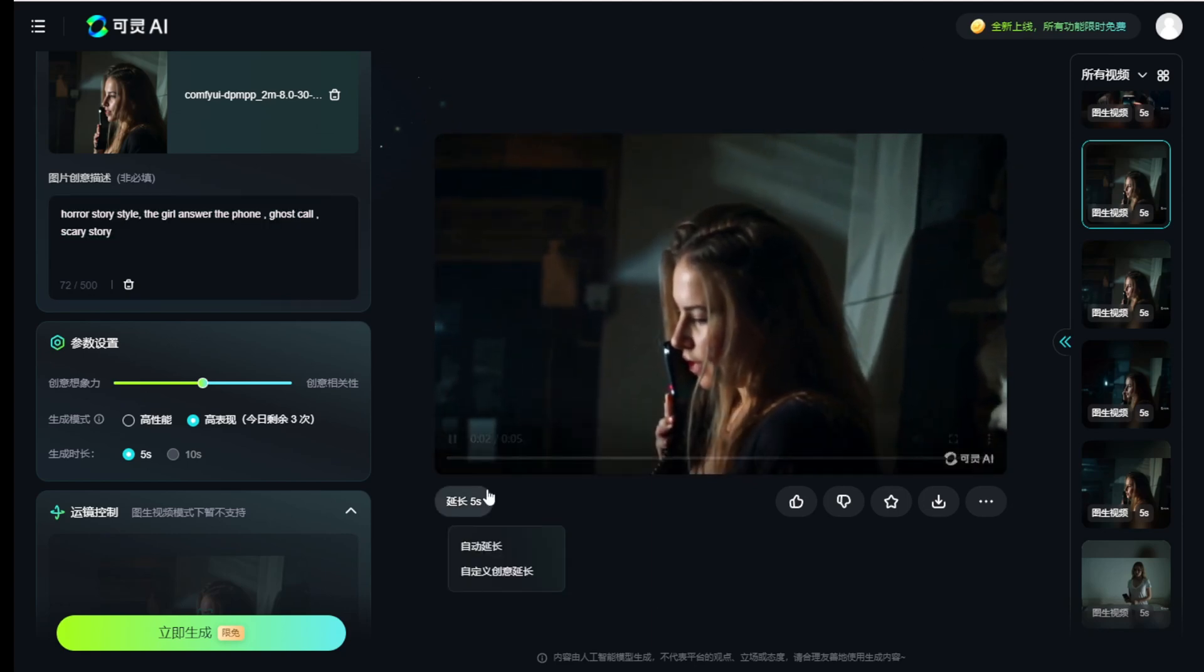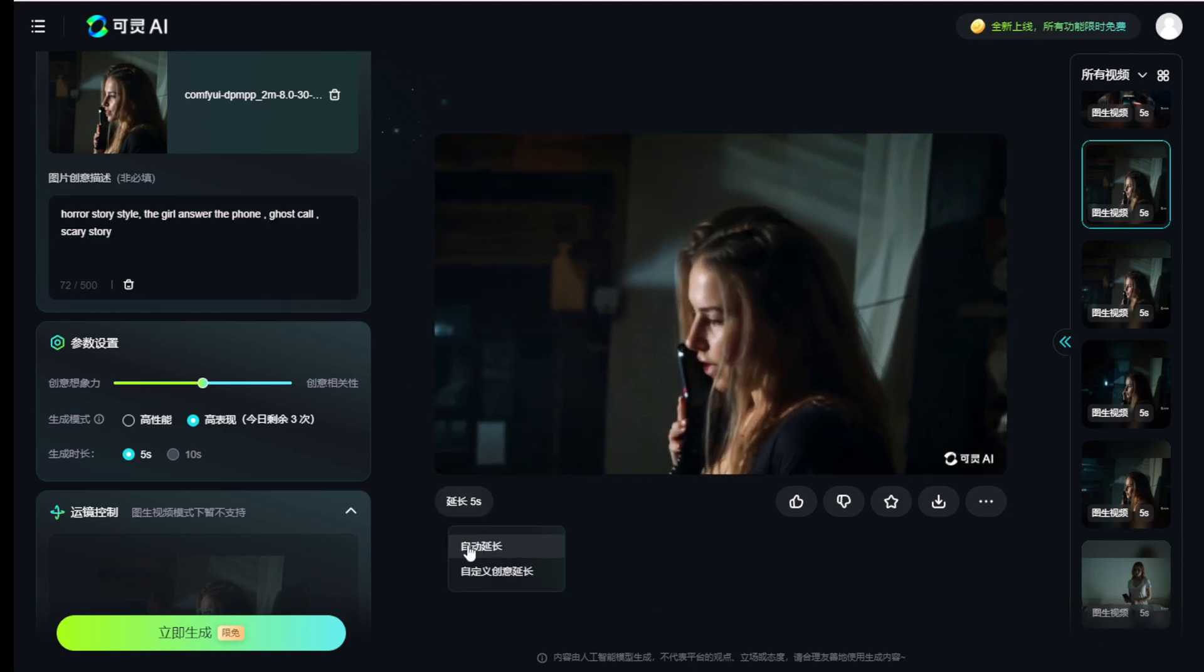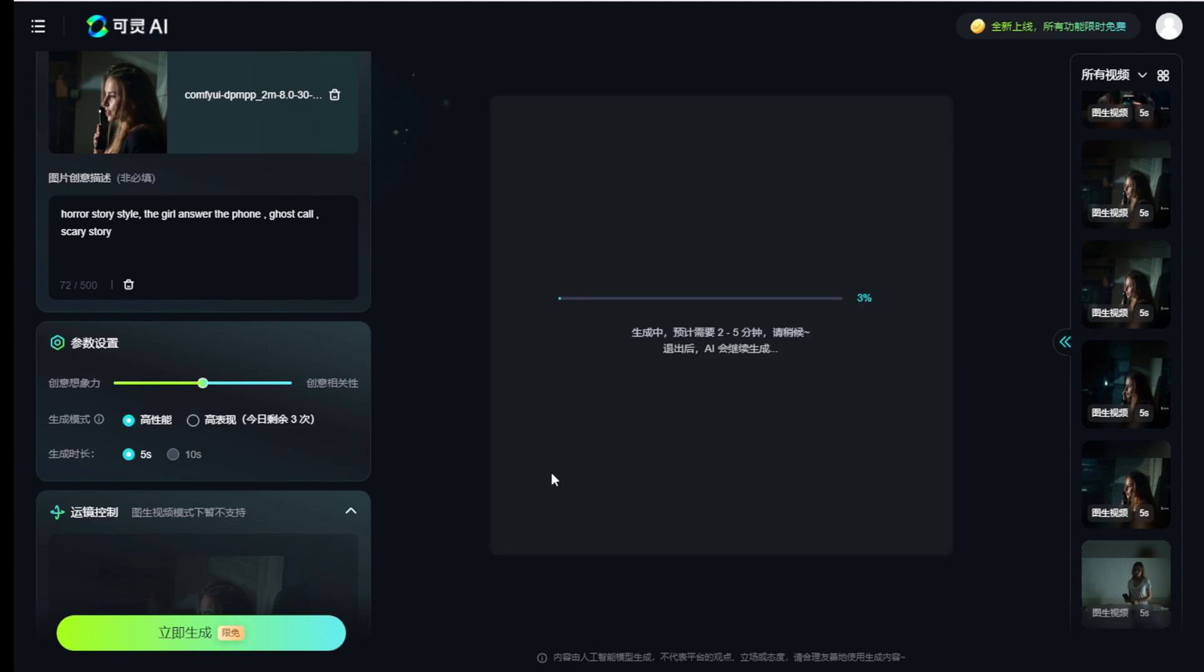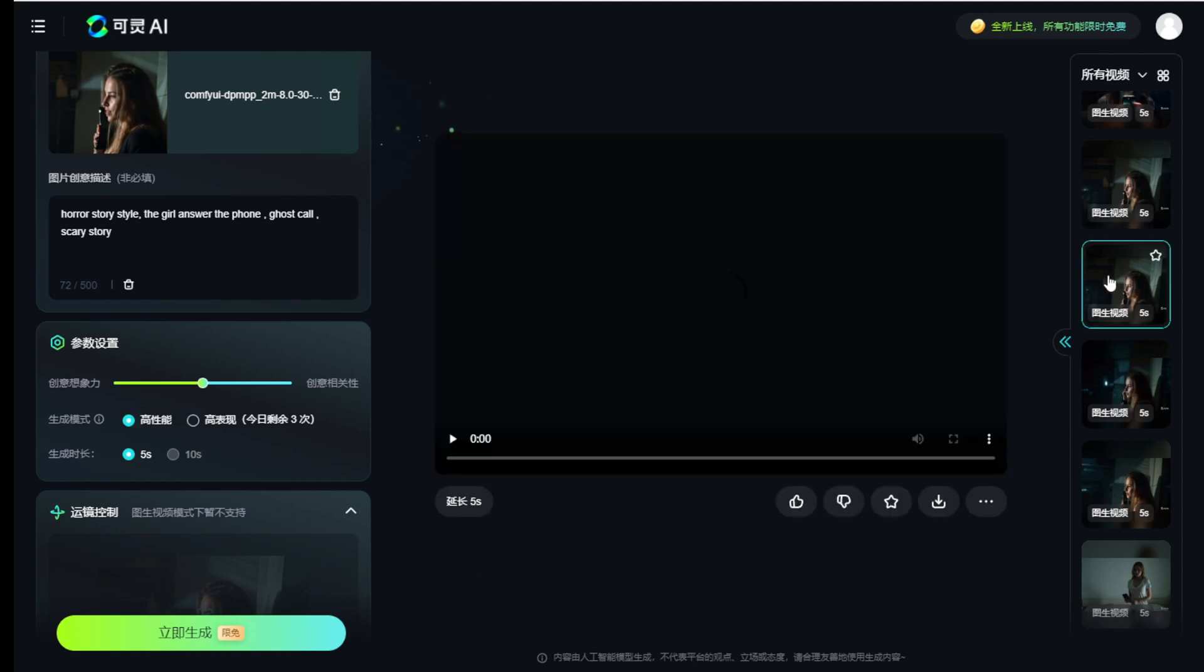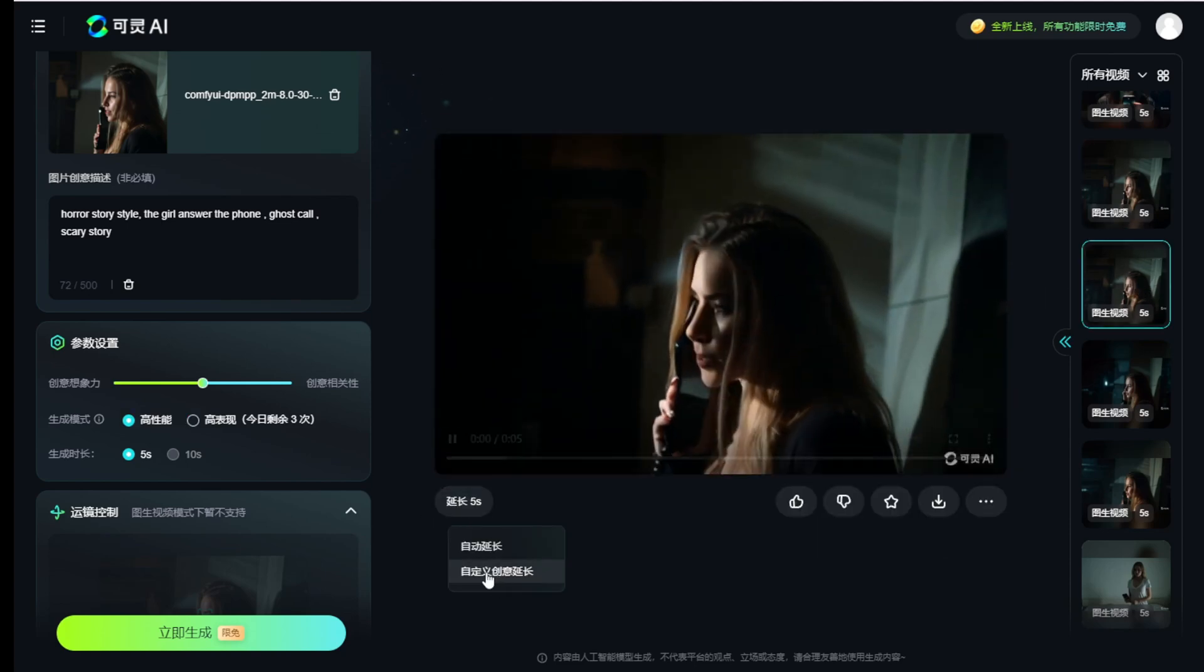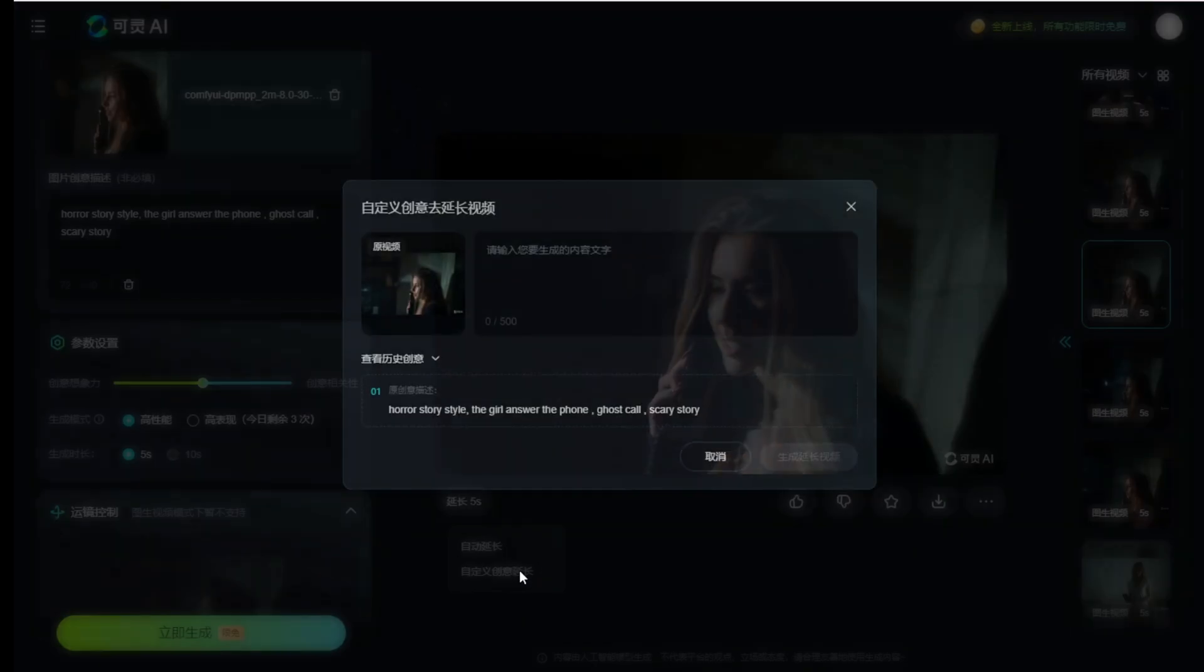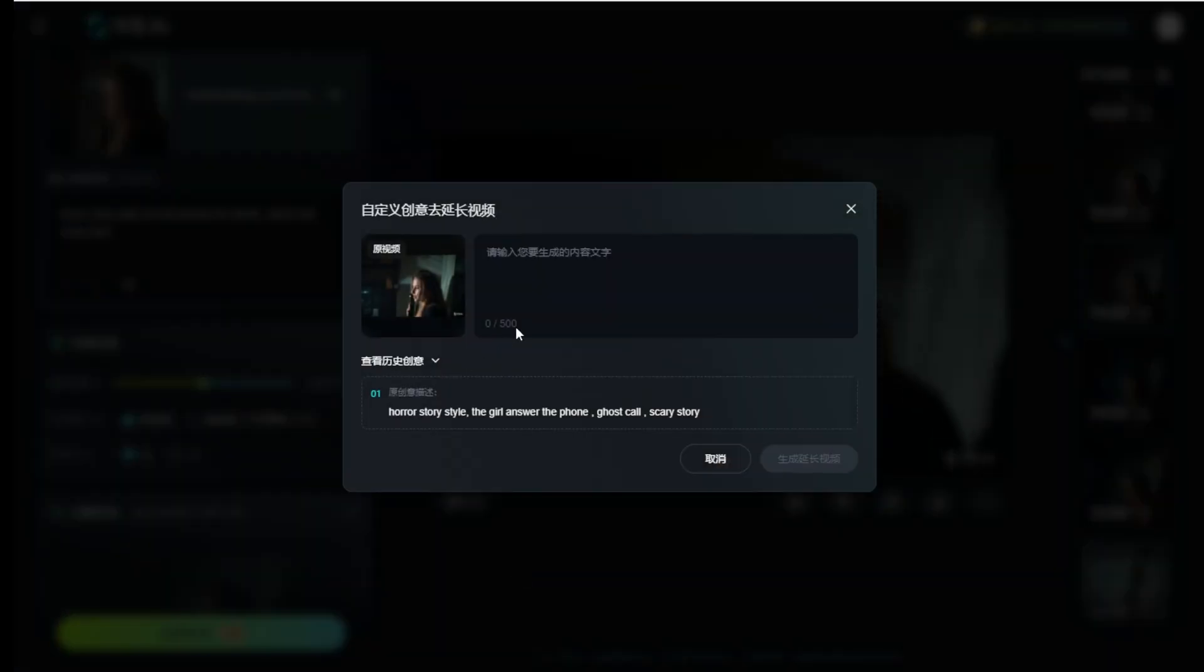Of course, you can extend the length of the videos. By default, it's five seconds. You can extend that without any prompting, or you can extend the video with another five seconds using text prompts.